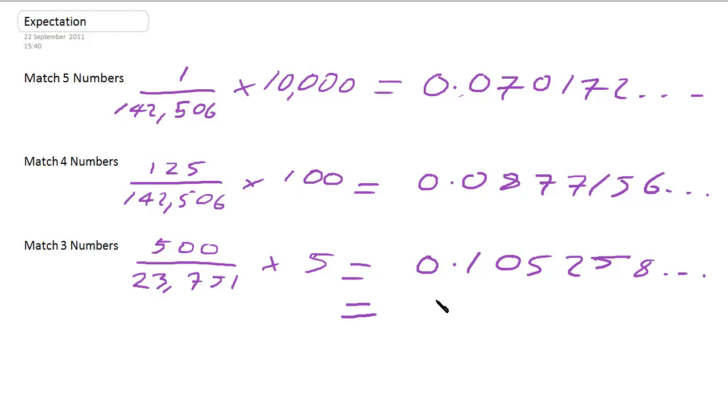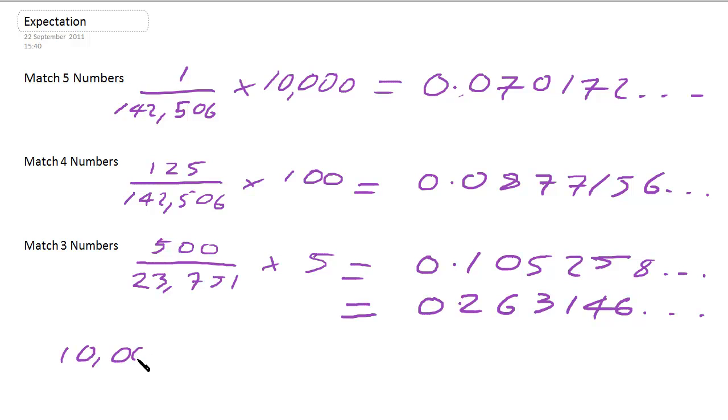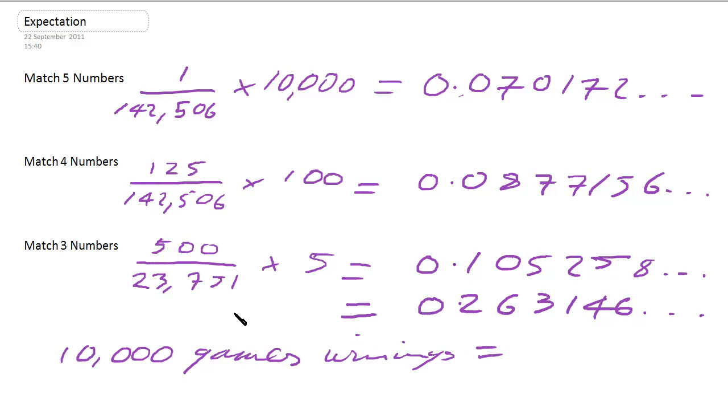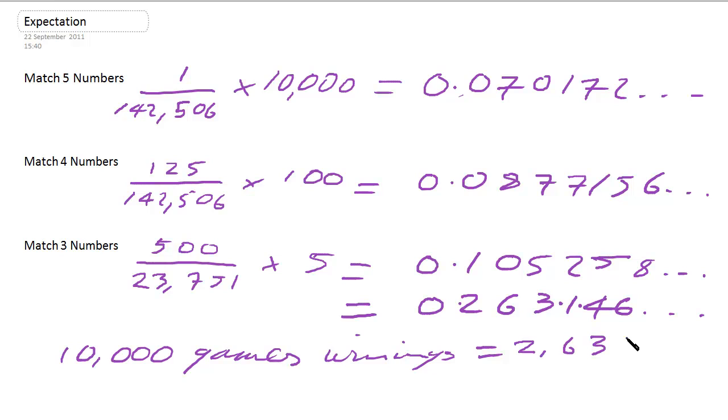Now, if we add that up, that gives us an expectation per game of winning 0.263146 pounds. Now, if we play 10,000 games, we obviously expect winnings to be 10,000 times that. So we'd get winnings of 2,631 pounds and 46 pence. The only problem is, when you've played the game 10,000 times, you would have spent 10,000 pounds. So you would have lost over 7,000 pounds on average over that time.